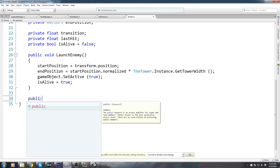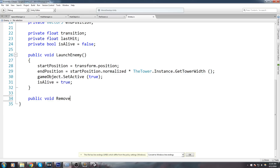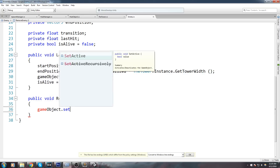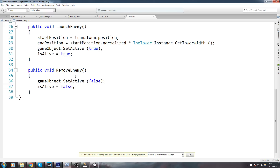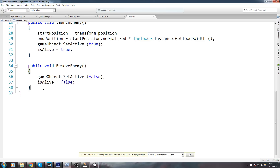We also need a function to remove enemies: private void RemoveEnemy. In here we call gameObject.SetActive(false) and set isAlive to false. We might add things later — like playing a particle effect or dropping something — so it's good to have this dedicated function to call.